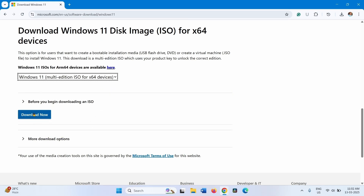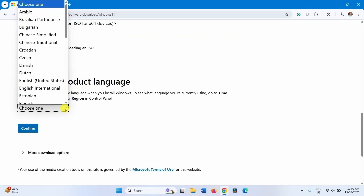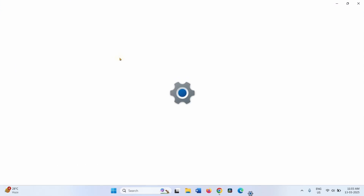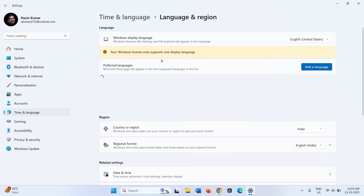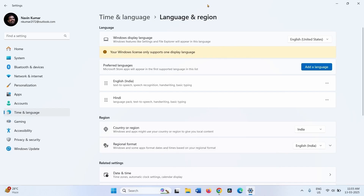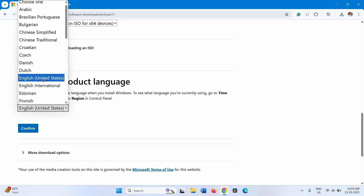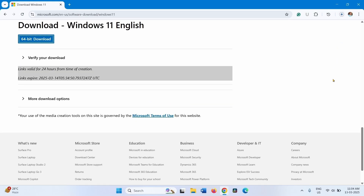Click on Download Now. Select the product language — you will need to choose a product language. To make sure the correct language is chosen, click Start, Settings, Time and Language, Language and Region, and check the Windows display language. For example, English (United States). Click the drop-down, select English (United States), click Confirm, then click on 64-bit Download.